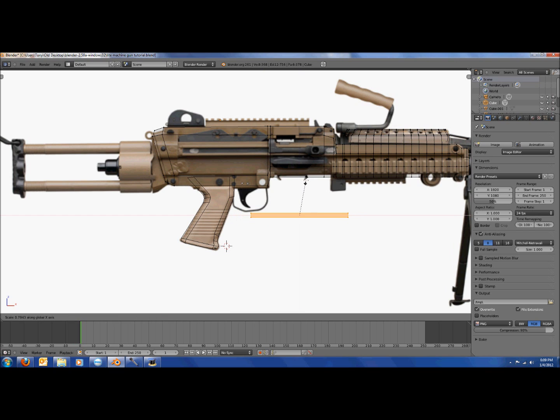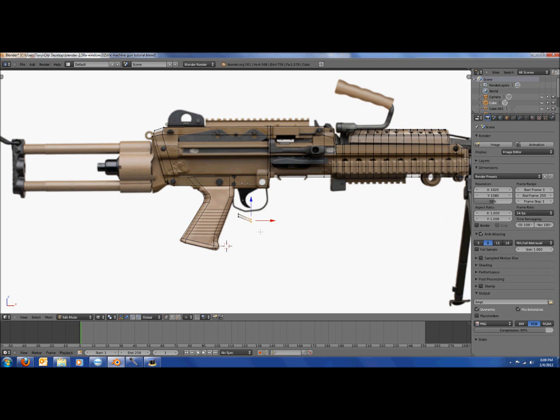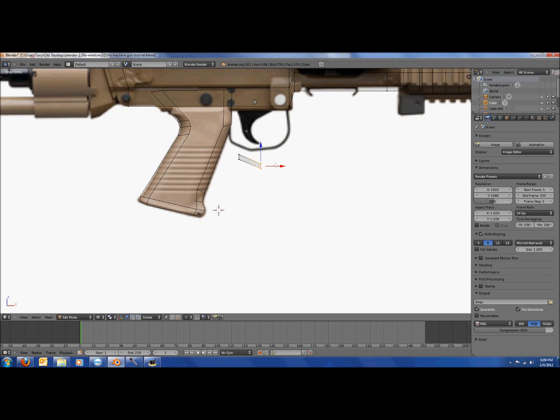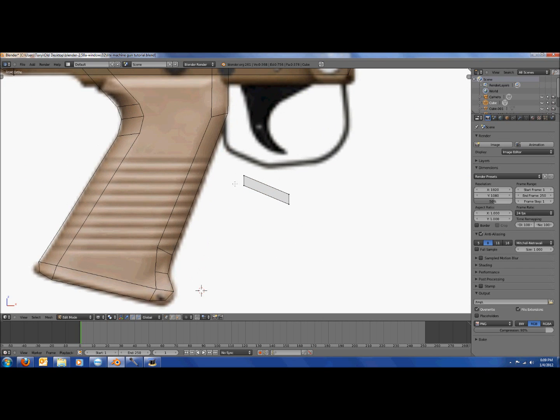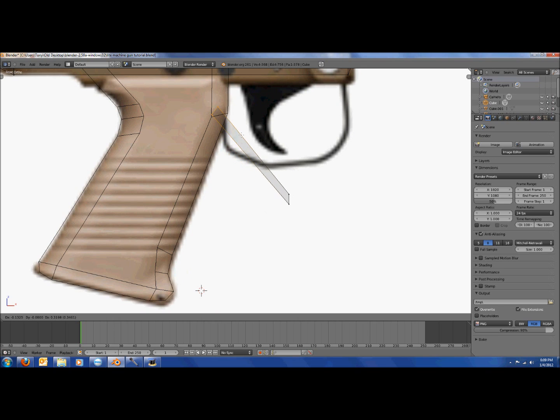And you should probably scale it down, not too much. It's not like we did before, just on the z-axis so that it's thin enough. And it's not too thick, but it's good.